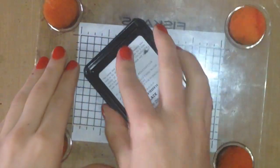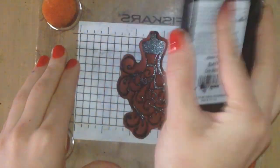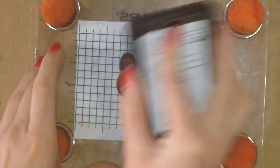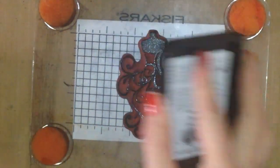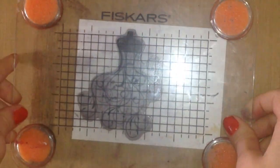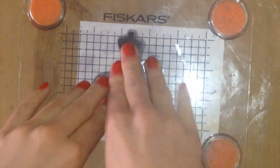To create the thank you card, I'm going to be using the whole wedding dress this time. I'm inking it up again using black ink, and I'm making sure to give it a nice, good coat. And I'm going to be stamping that here.